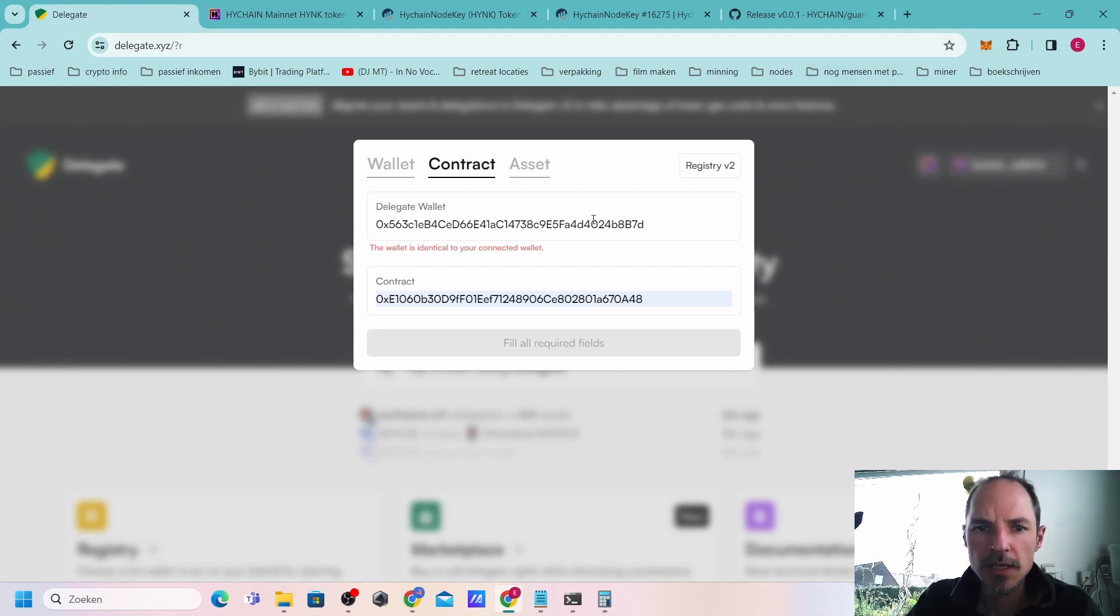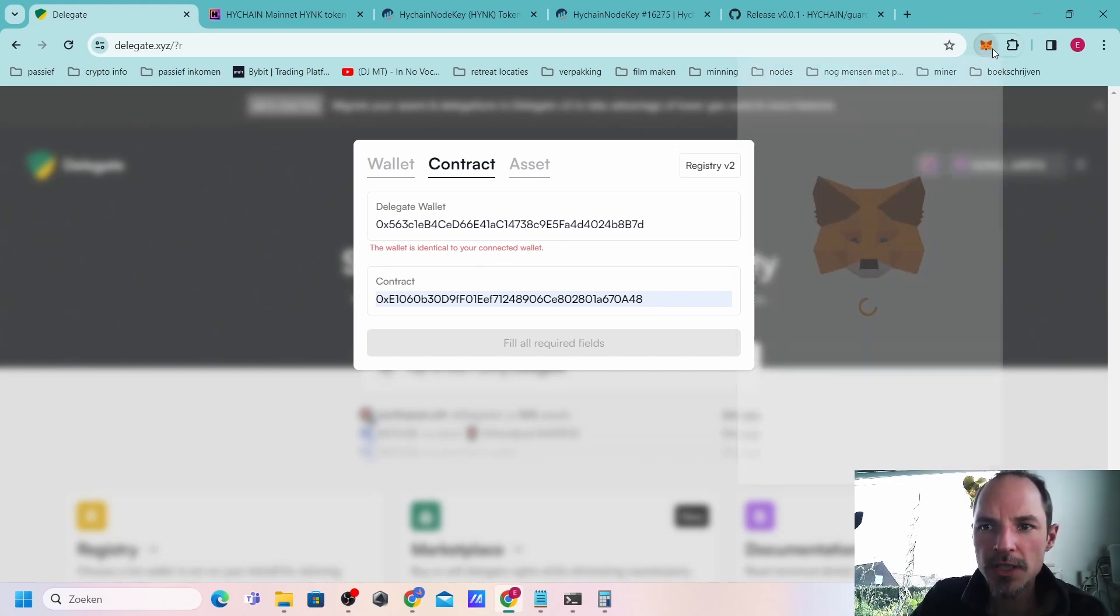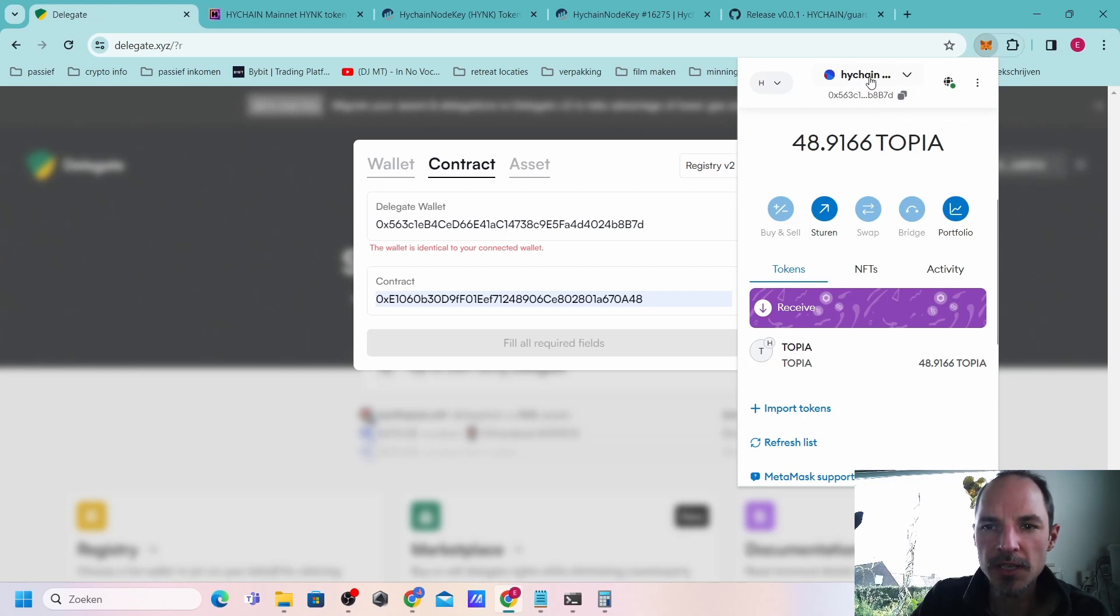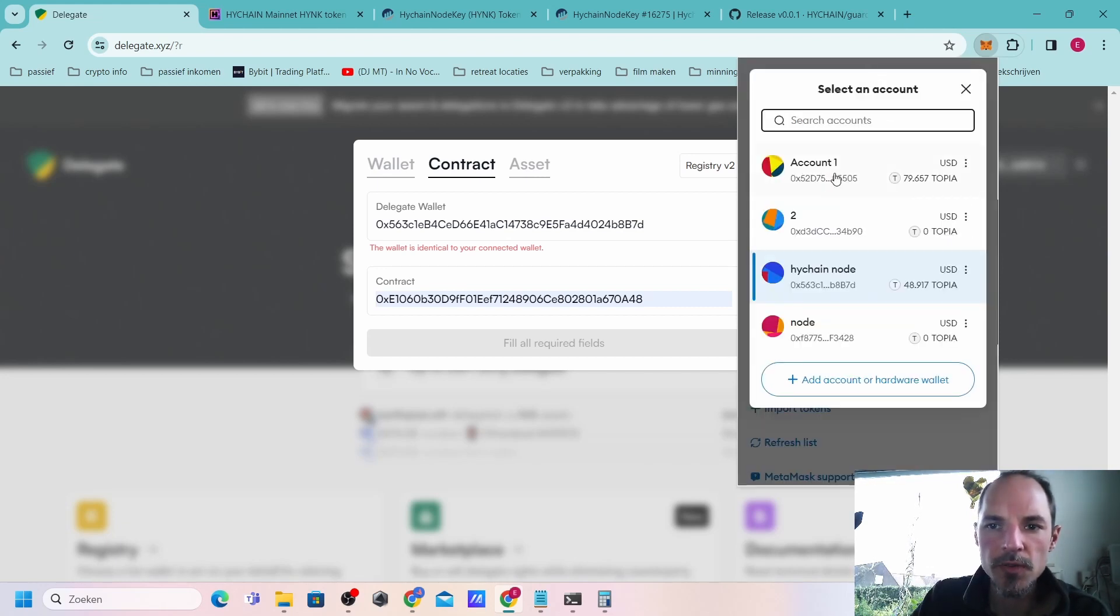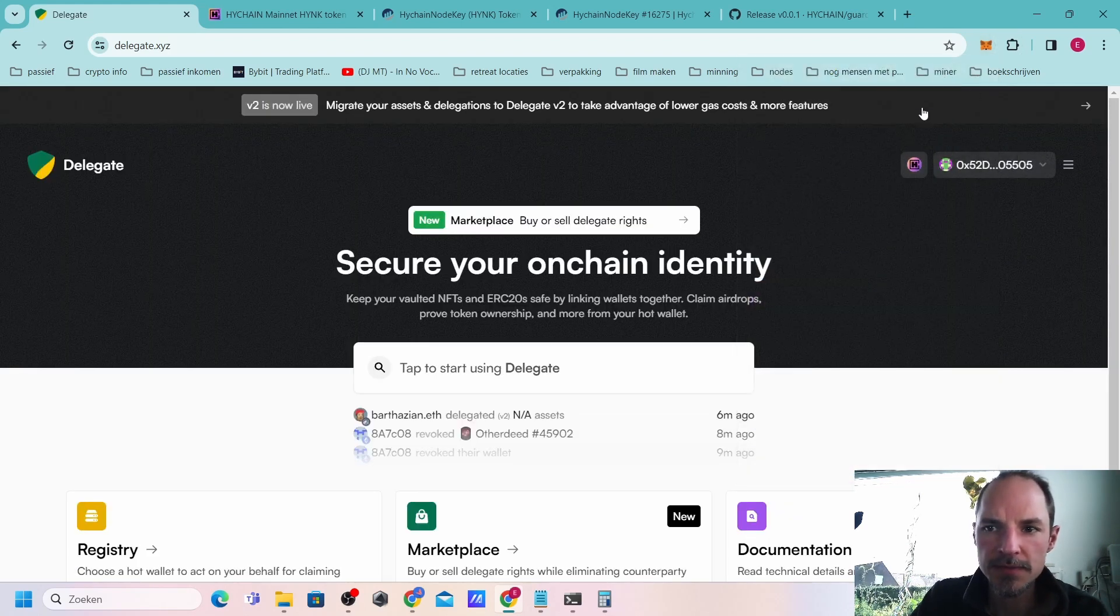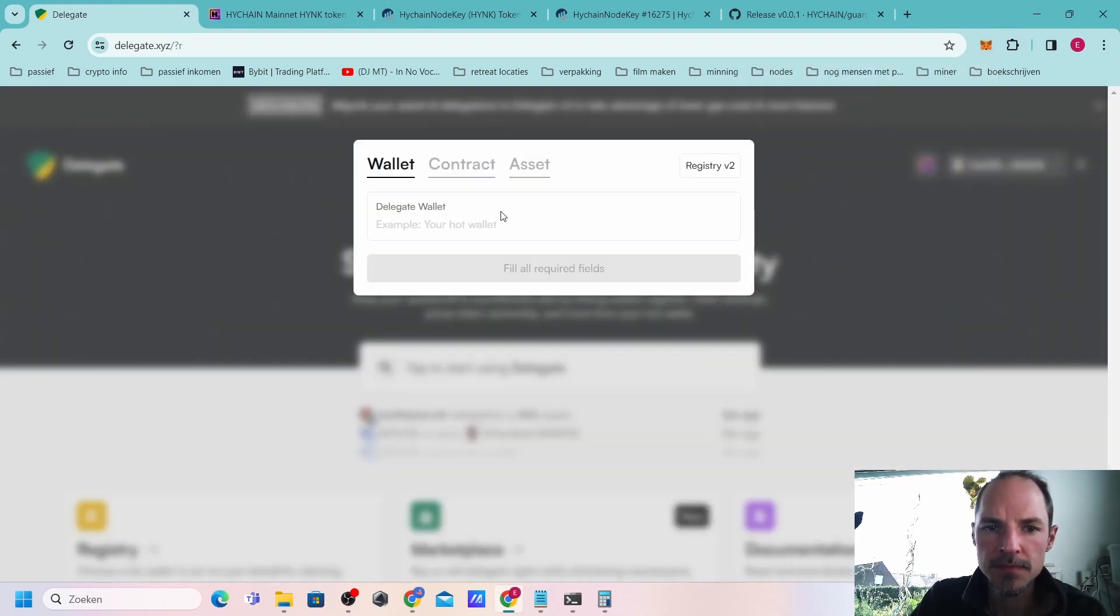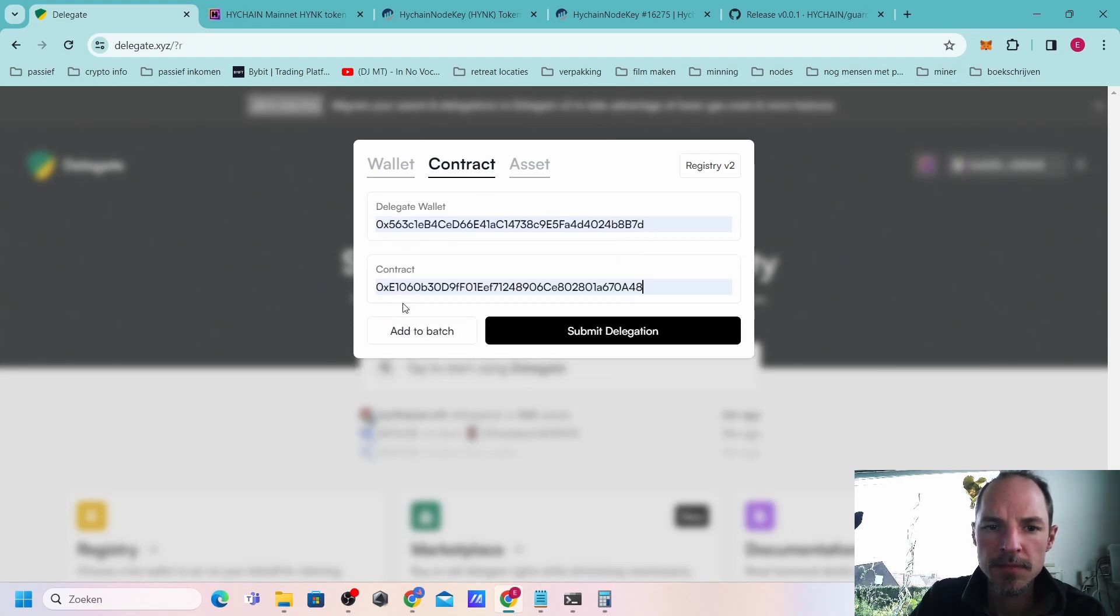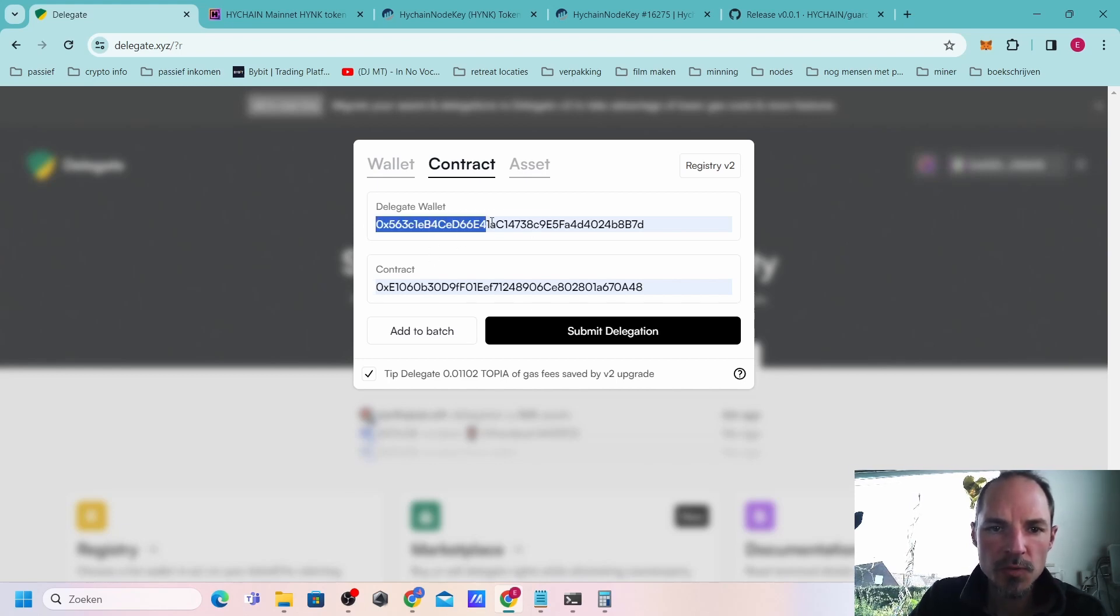You can see this wallet is identical to the connected wallet, so we need to change again from the wallet because I wanted to. Make sure that you're on the wallet again.